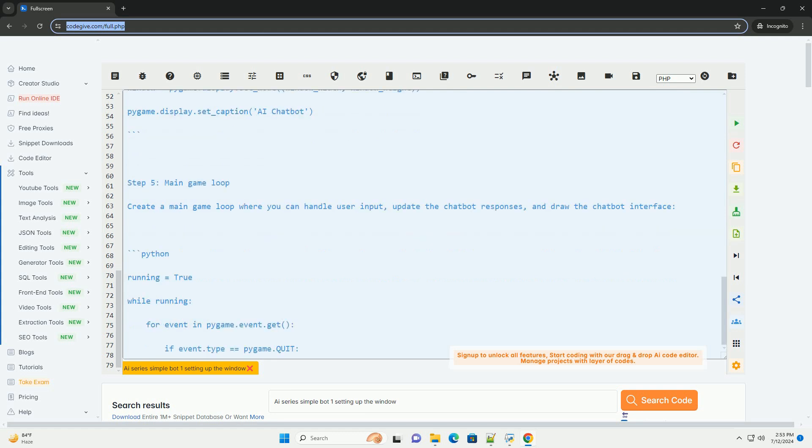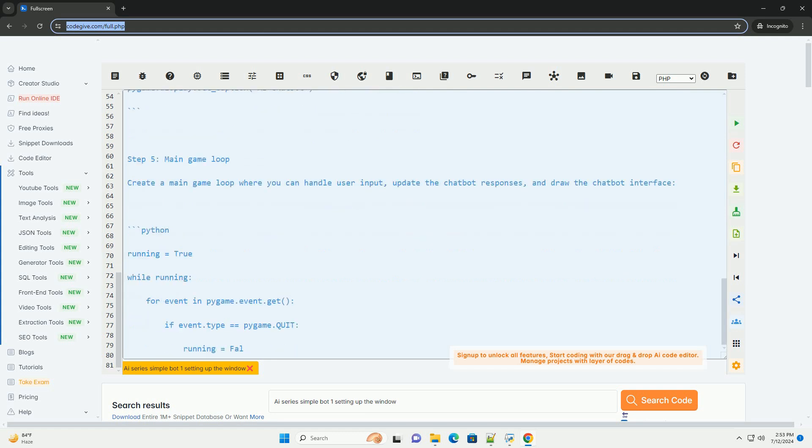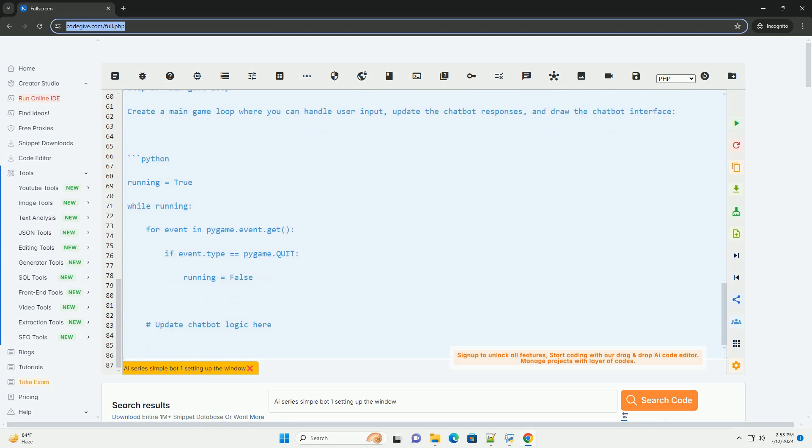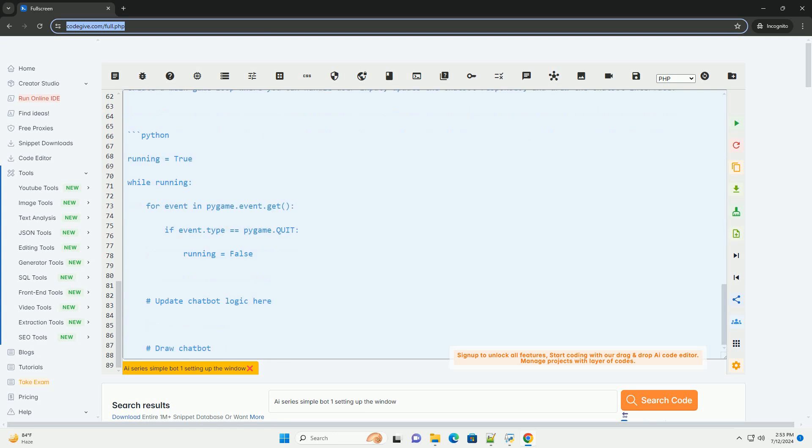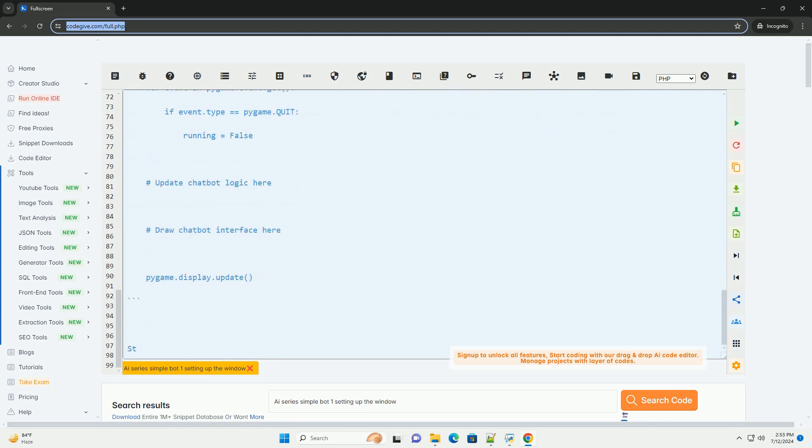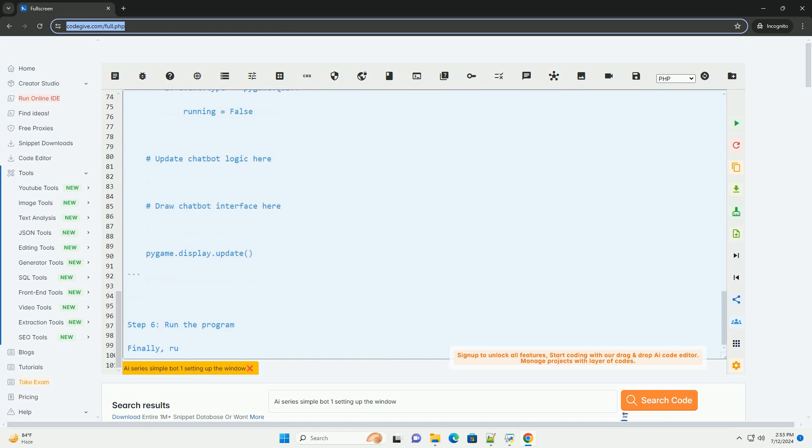Step 2: Create a new Python file. Create a new Python file, for example simple-bot-window.py, where you will write the code for setting up the window and displaying the AI chatbot.